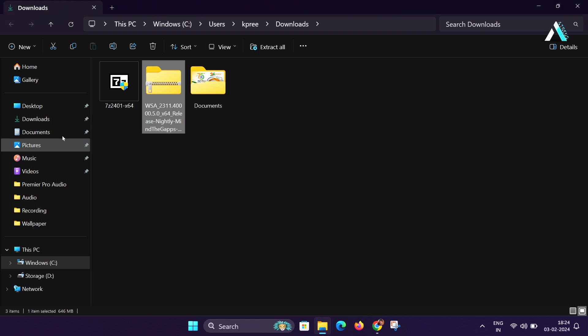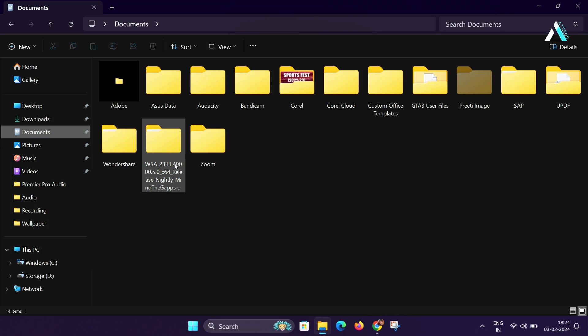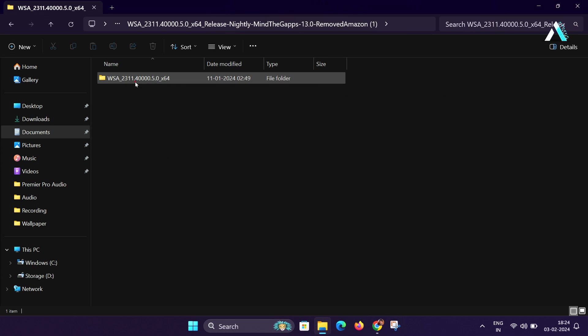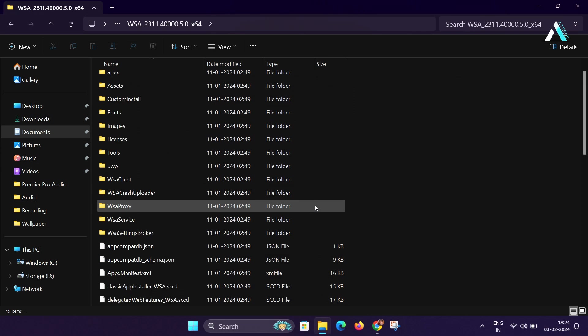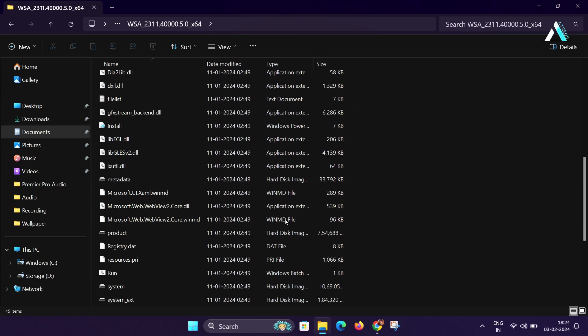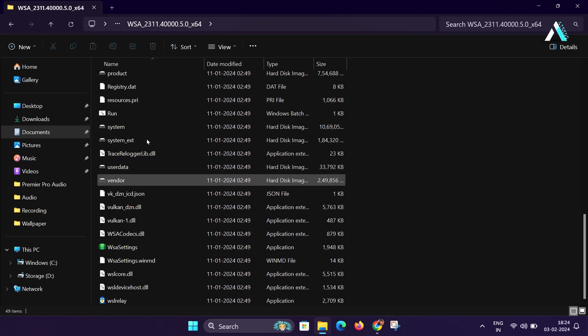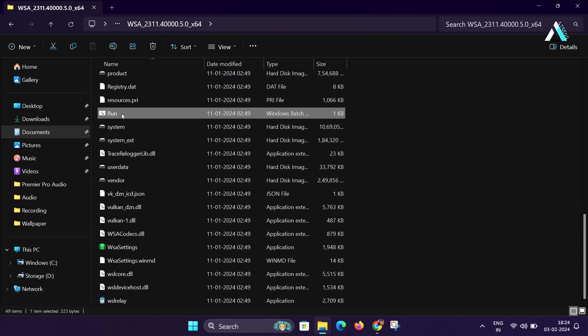And once extracted, you will be getting this WSA folder. Open this folder and here you will find a bunch of files. You will have to look for a file by the name run.bat that is the Windows batch file. Double click on this file.